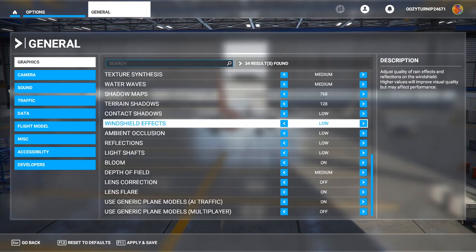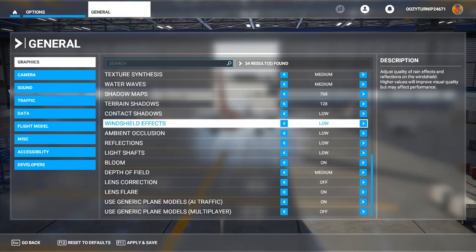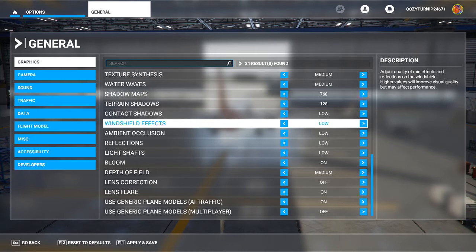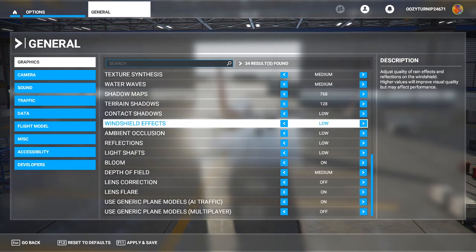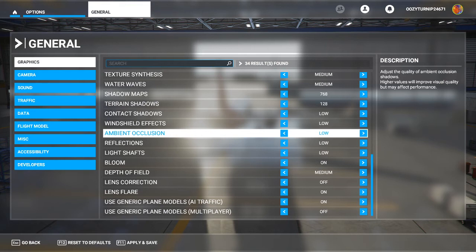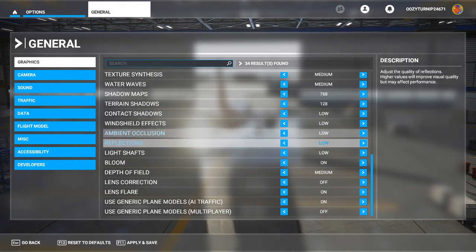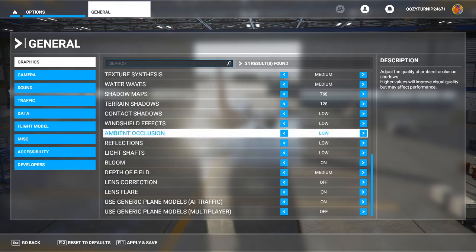Ambient occlusion calculates where shadows should be and how close shadows should be together, and where the lighting should be. The higher you set this, the more accurate your shadows and lighting will appear. This doesn't have a huge impact on performance, so you can feel free to turn this up to the higher presets if you wish.